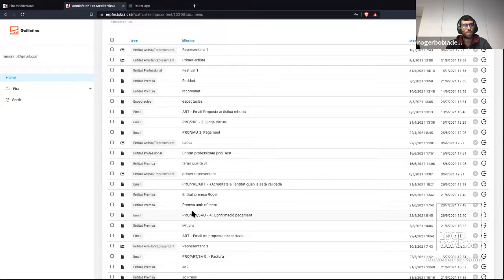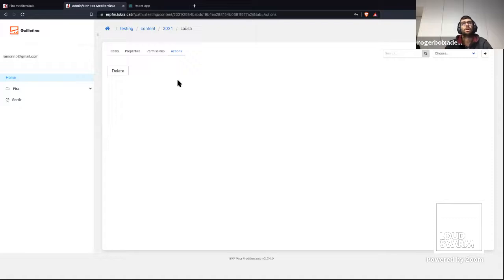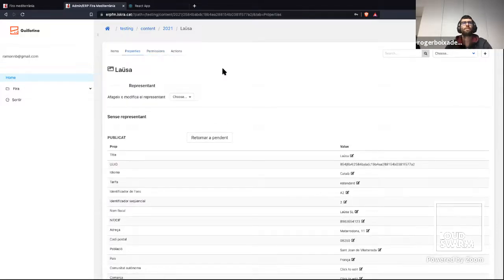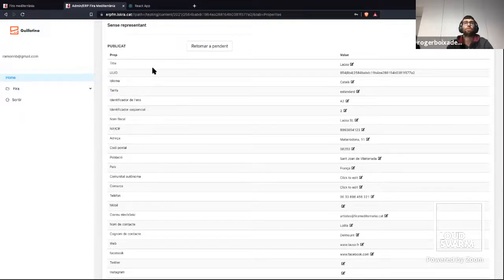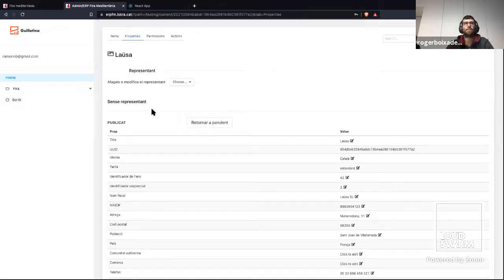For example, if we look at an artist object, we have the vocabulary tab and the actions tab. In this example, we can delete this object. The permissions and properties work the same as in the container. But in the properties tab, we override this view to manage data differently from the container. Here we have a button that allows us to change the state — in this case, the artist can be published or unpublished. By default, Guillotina React doesn't provide this; we can override the view to modify and show different info and different actions.